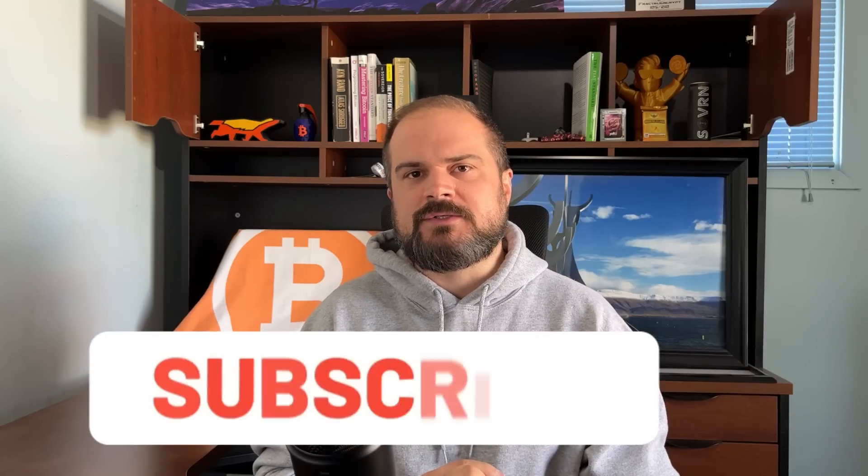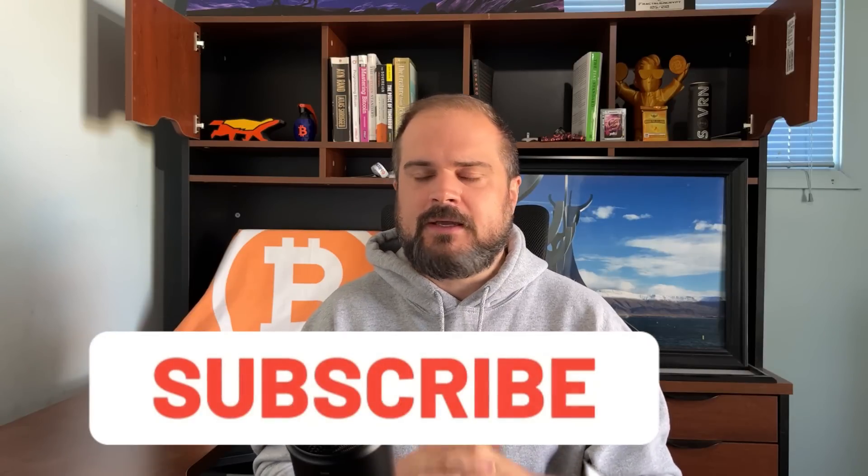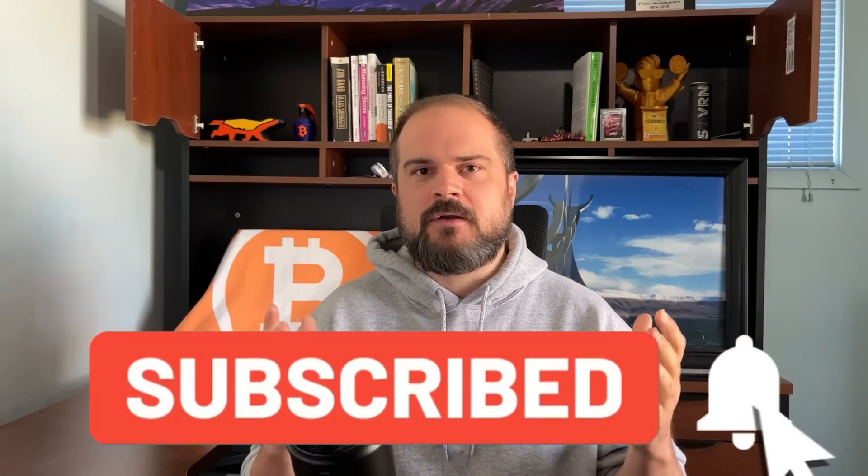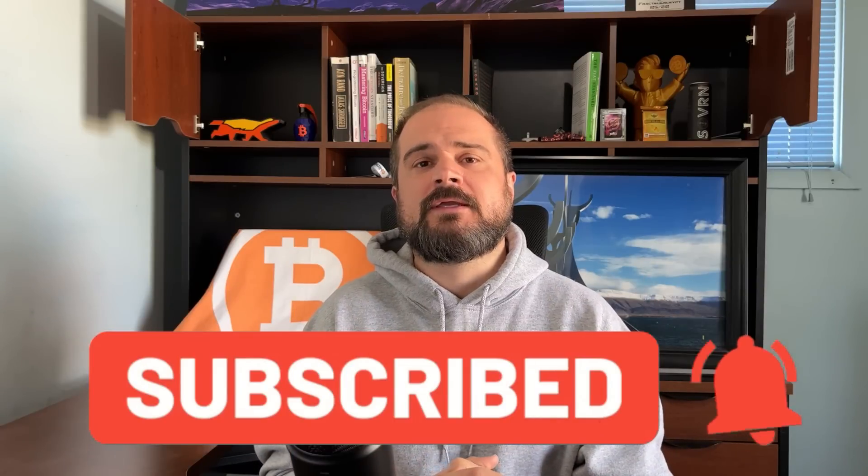All right. So there you have it. Today, we took a look at Bitcoin Well as yet another method by which you can source Bitcoin. Again, if you are in the US or Canada. But again, in my view, great user experience. This is a company that is absolutely upholding the ethos of Bitcoin. I'm curious to hear, what are your thoughts? What are your thoughts on Bitcoin Well? Are there other methods of acquiring Bitcoin that you would like to see covered in the future on the channel? Let me know in the comments down below. But I hope you found this valuable and insightful.